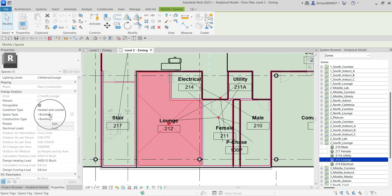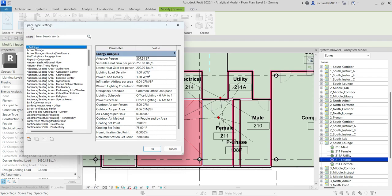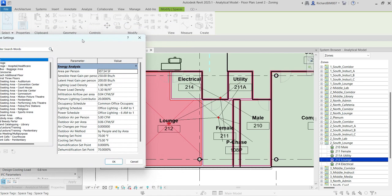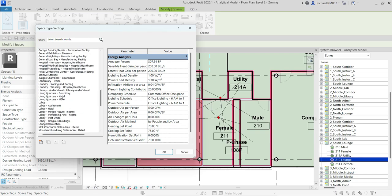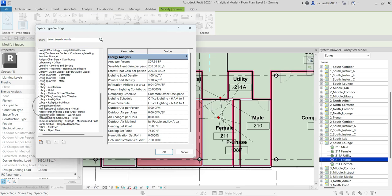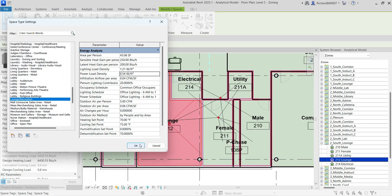Click that field and you'll see an ellipsis button — click it and a Space Type Settings window appears with default space types ready to use. Since this is a lounge, I'll scroll down and find the Lounge setting. Clicking it shows the settings for Lounge Recreation. I can still modify it if I want, but I'll just select that type for this space and click OK so my calculation will be accurate.